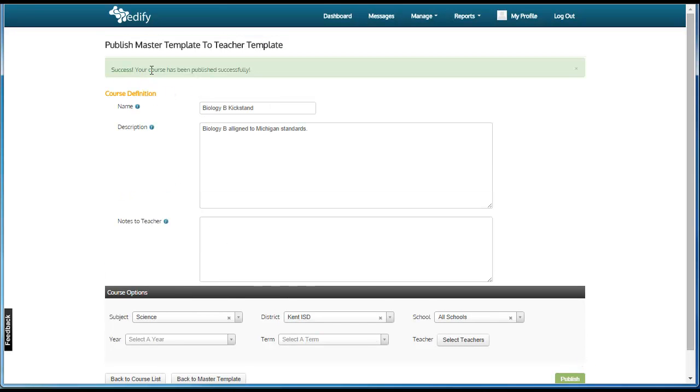Once the success notification shows up at the top of the page, the teacher template will now be viewable from that teacher's teacher dashboard.